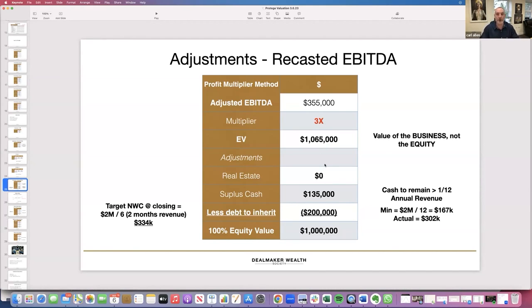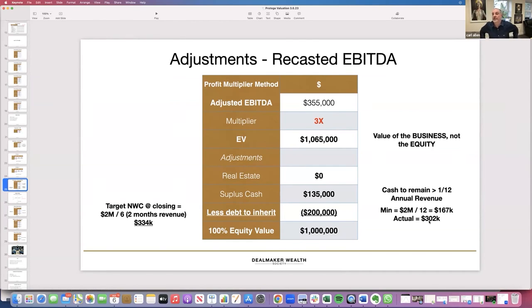To calculate equity value: first, we're not buying real estate in this deal — we already adjusted for the future rent expense. Then there's surplus cash. Take the last 12 months of revenue, divide by 12 — that's the minimum cash needed, about one hundred sixty-seven thousand. The business has three hundred two thousand in the bank, so surplus cash is one hundred thirty-five thousand. We add that to the valuation and can use it in the deal structure.